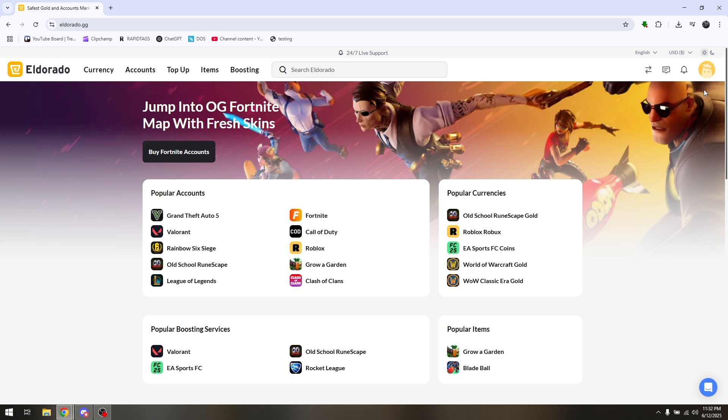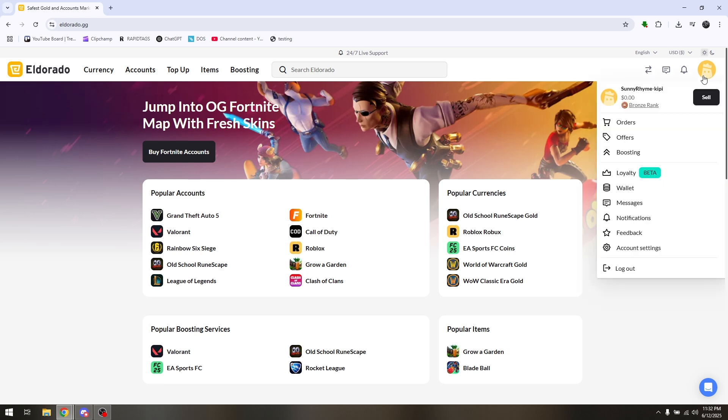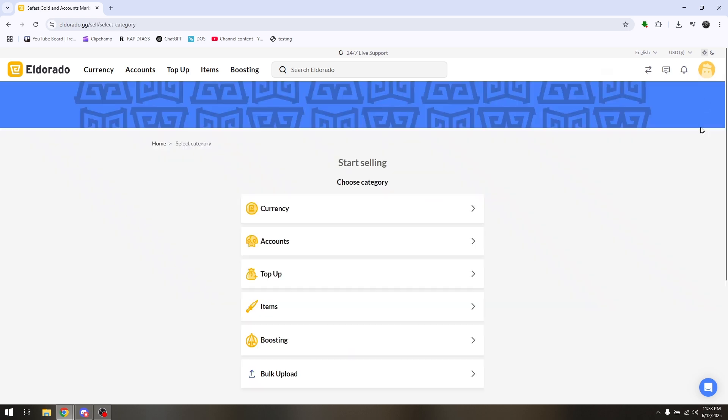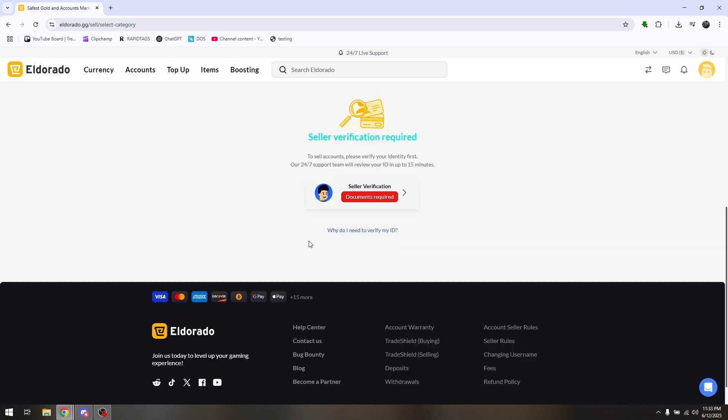Once you logged in, all you have to do is hit on your current profile picture and then hit on Sell. In here, head directly to Accounts and this is going to be the verification process that you'll need to complete.